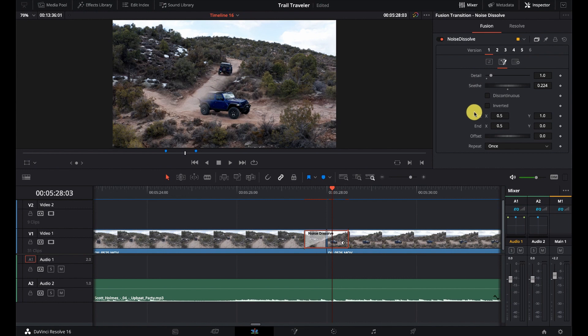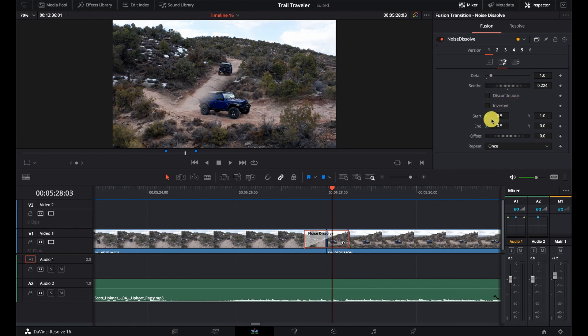So we have the amount of detail, the seeth, which is kind of a randomness value, discontinuous, inverted, and our start and end points.